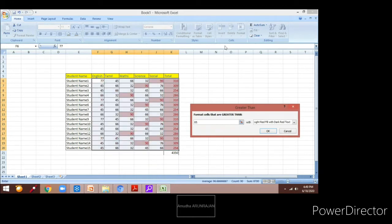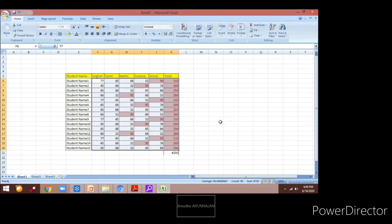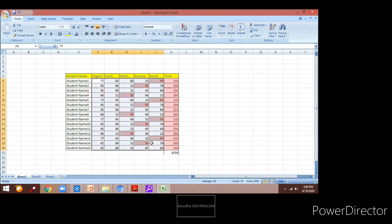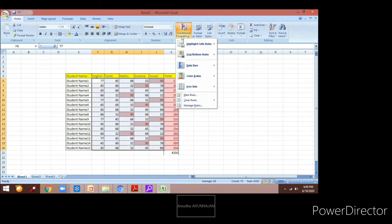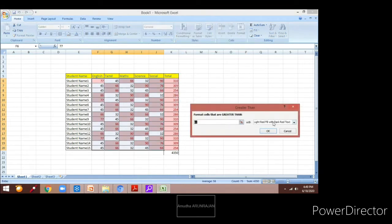I have selected the Greater Than option. I am going to enter some data here — the value which should be greater than 85 — and I am selecting the color red. So all the values greater than 85 will get highlighted with the red color in the data.